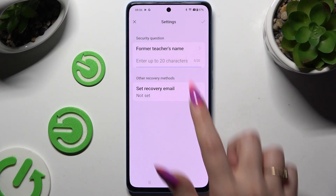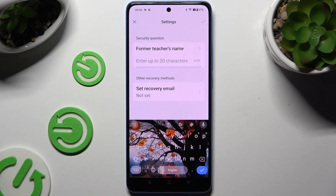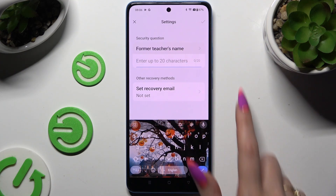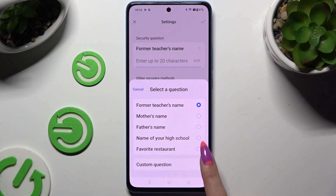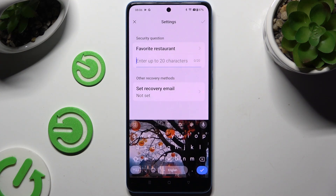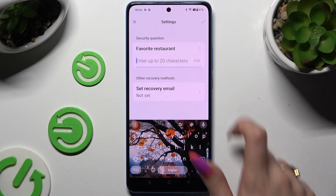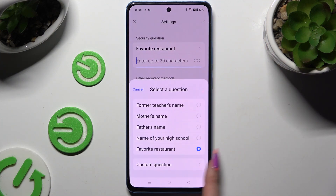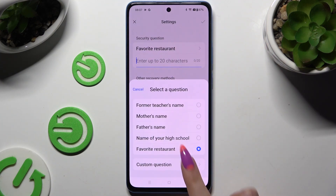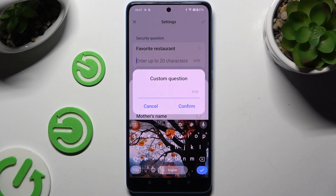Next, answer a security question. If you don't like the default one, click on it and choose one of the available options. If you don't like any of them, click on the question and choose Custom Question at the bottom to create your own, then save it by hitting Confirm.